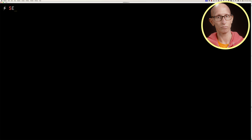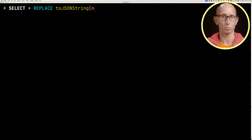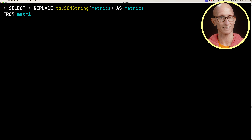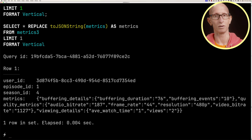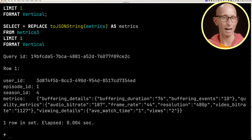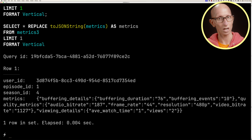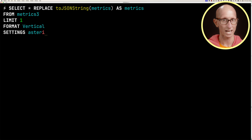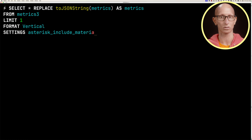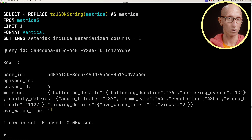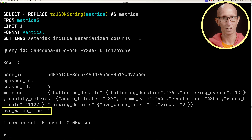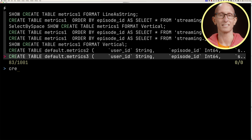One thing to keep in mind with MATERIALIZED is that the column won't show up in a SELECT * query. The reason is so that the result of a SELECT * can always be inserted back into the table using INSERT. But we can add the setting asterisk_include_materialized_columns set to 1 and now average_watch_time shows up.